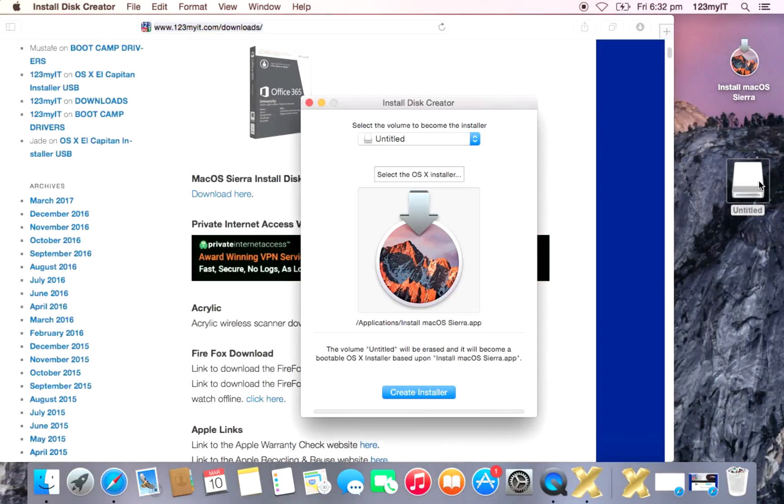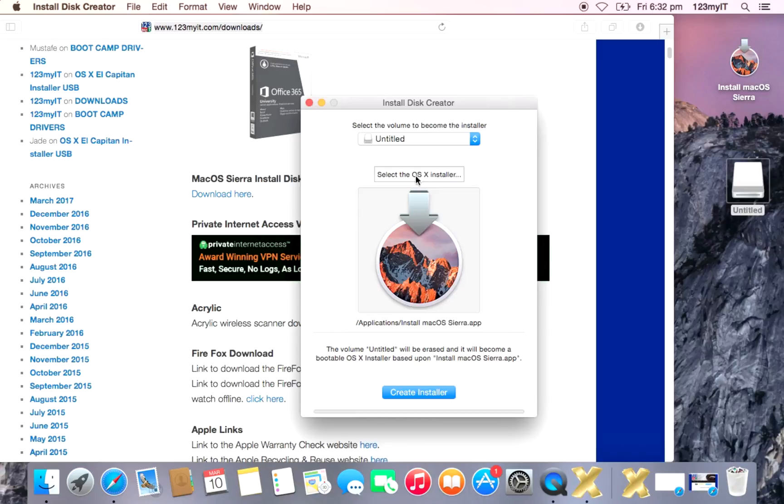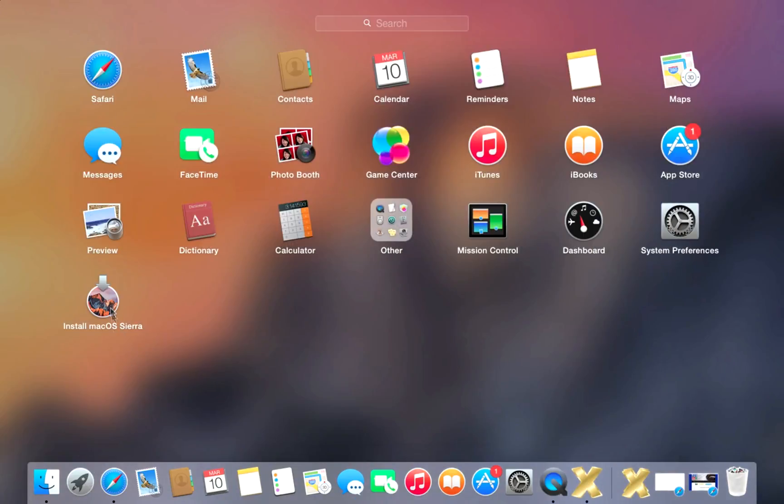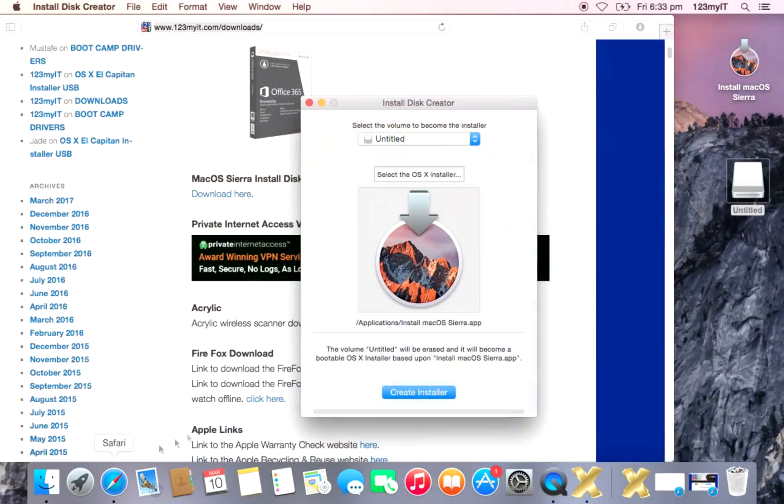And you can see here, it says Select the OS installer. So if you look down the bottom here, under Applications, Install Mac OS Sierra app, it's already found that. So it's quite smart. It knows already where to look. So if we looked in our Launchpad here, there it is. This is actually referring to our Applications menu, which is this one here.